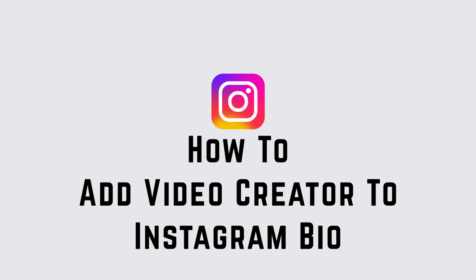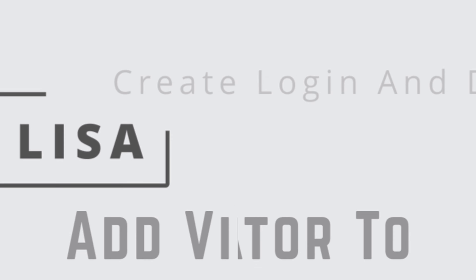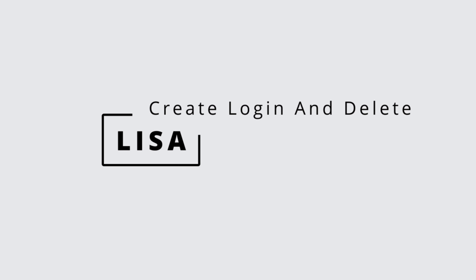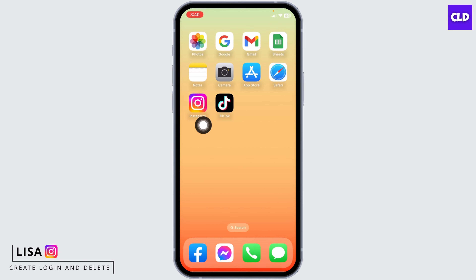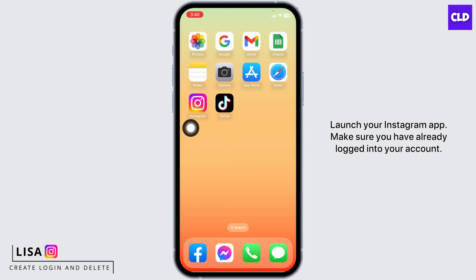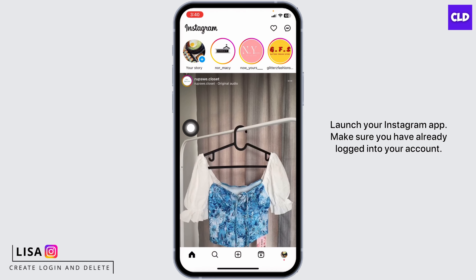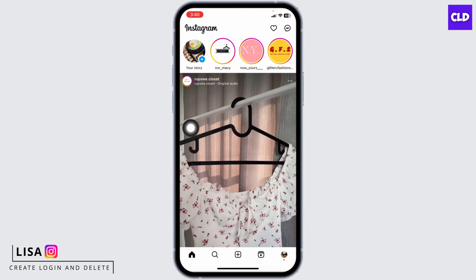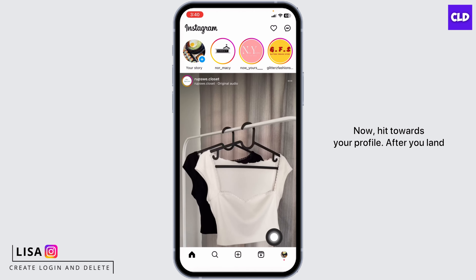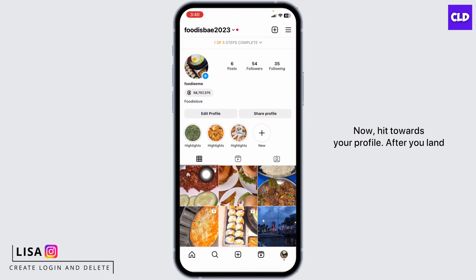How to add video creator to Instagram bio. Hello everyone, this is Lisa from Create Login and Delete. Let's get started. Launch your Instagram app and make sure you have already logged into your account. Now head towards your profile.